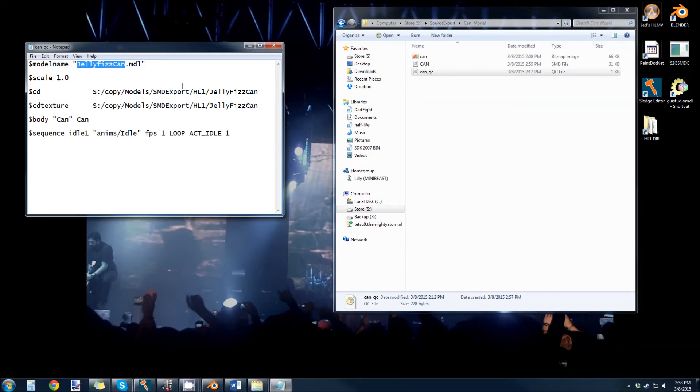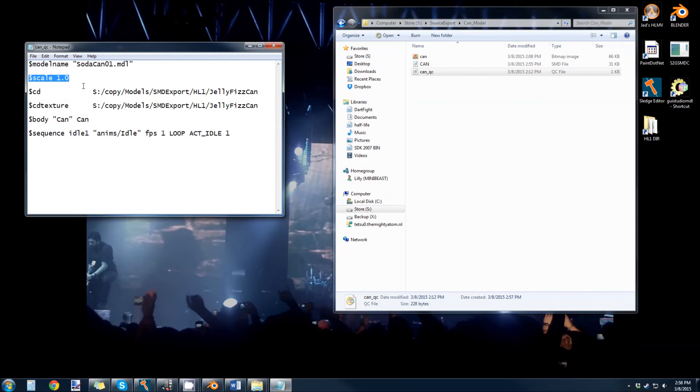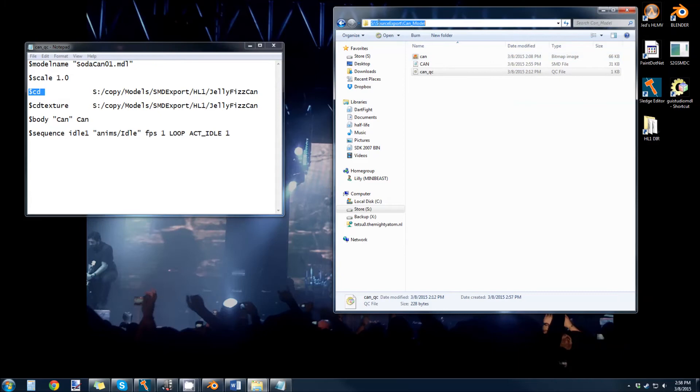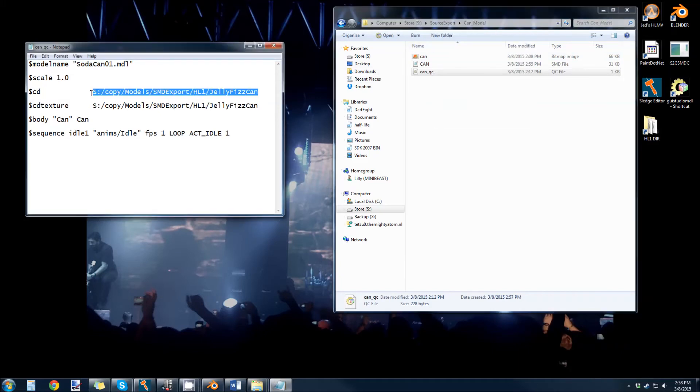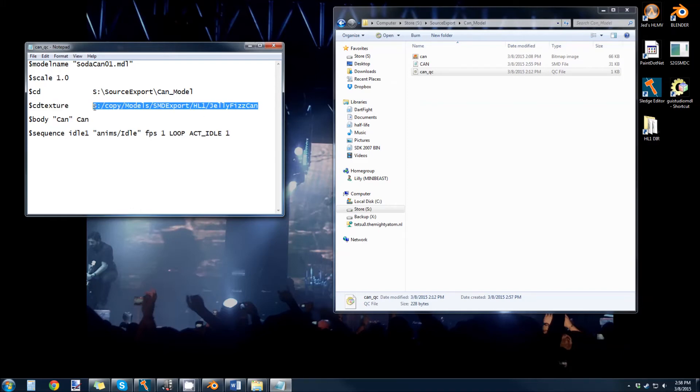This sets your scale. So if your things are exporting or importing into GoldSource at a little different scale and you don't want to re-export from Blender, you can fix this number. So this is a change directory. And we are in source export can model. So we want to copy that and paste this in here. And then cd texture, this is where the texture is located. And since the texture is in that same exact folder, we can paste that in there as well.